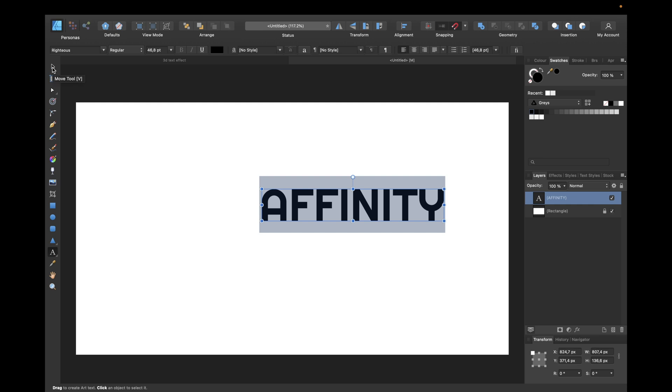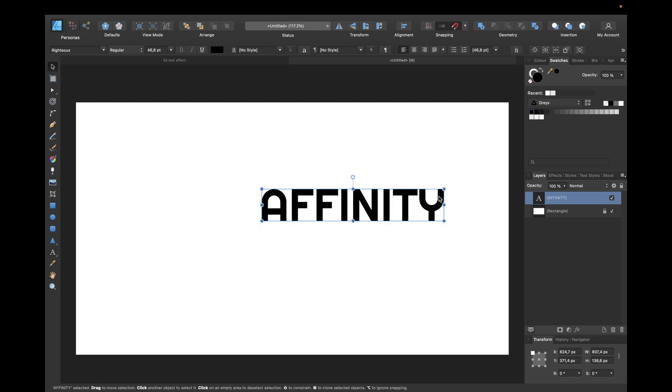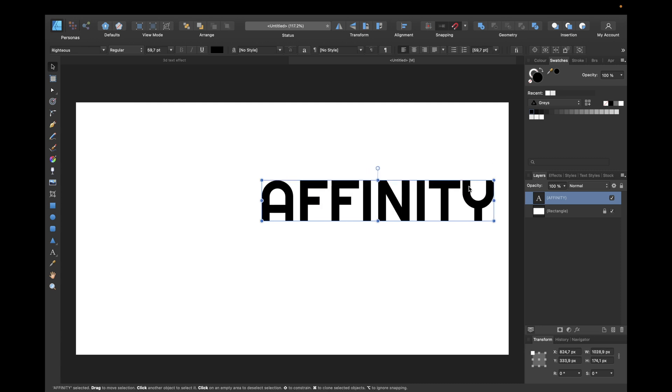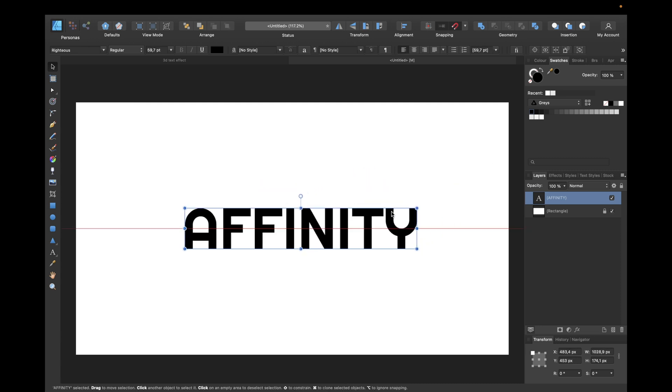Selecting your normal cursor, the move tool, you can also click V on your keyboard for this, and making it a little bit bigger again, moving it to the middle.